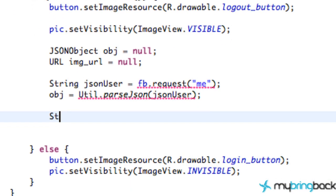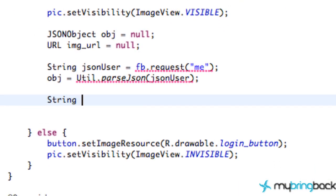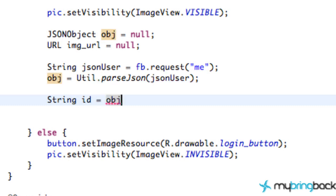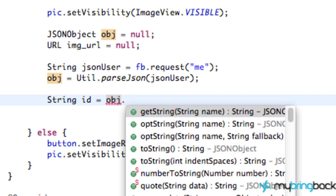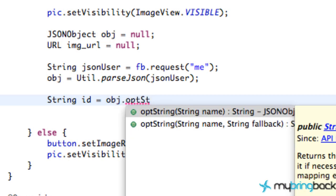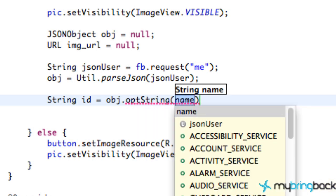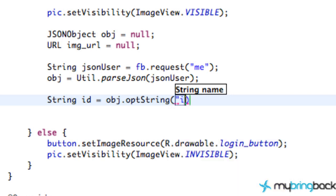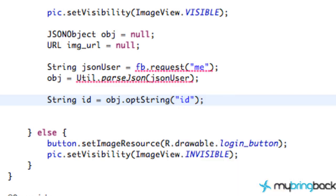And the next thing that we want to do is we want to set up a string reference. And again, I'll explain all this stuff after we're completed. But we're going to refer to the JSON object and we're going to say dot opt string. As you can see, it returns the value mapped by name if it exists. You can read the information. Again, we'll kind of explain everything as we go or after we're finished here. But we're going to say option string and we're going to refer to the ID. And now that's just the reference that we're looking for, the person's ID.